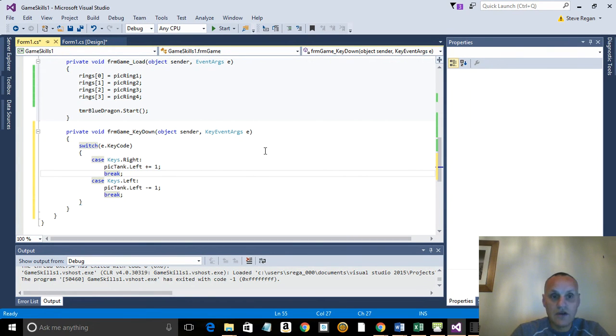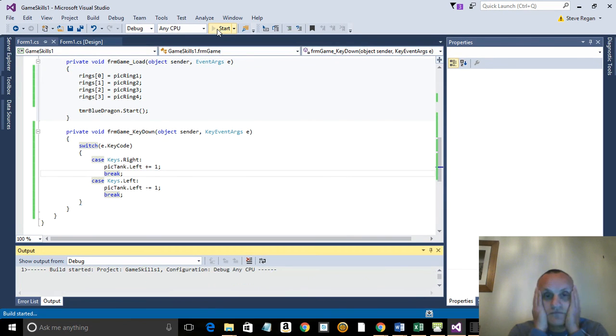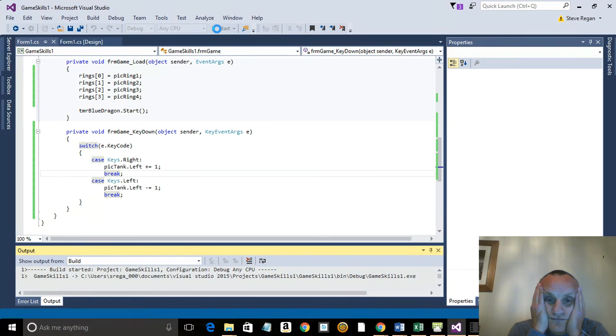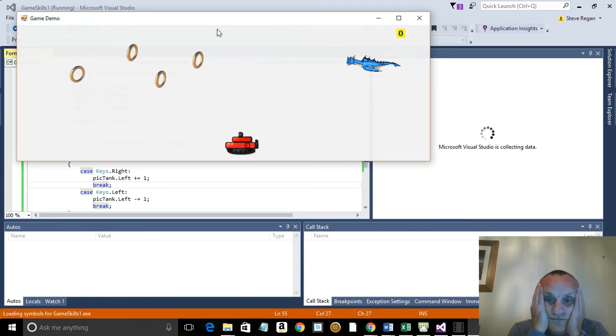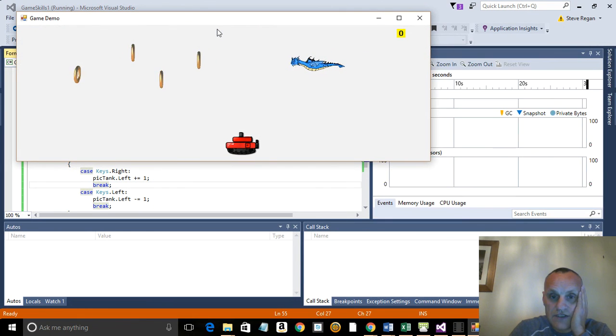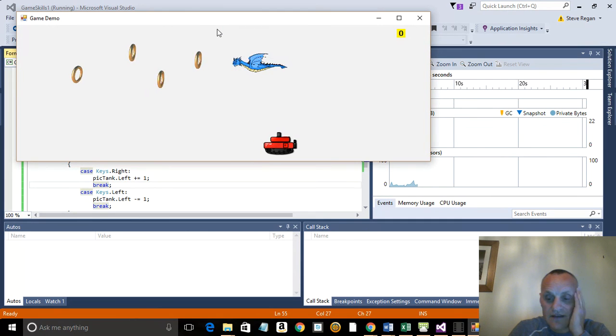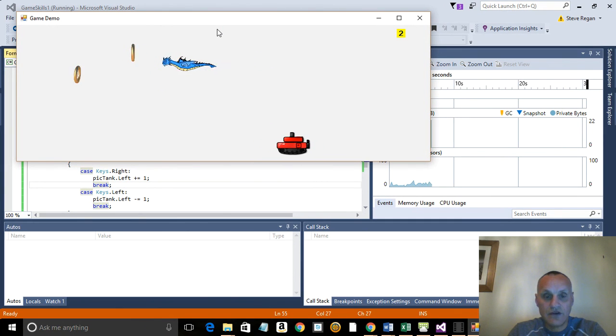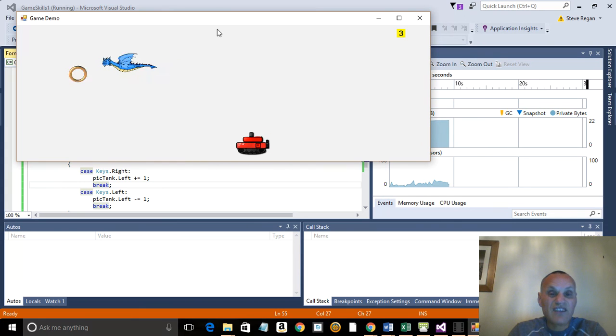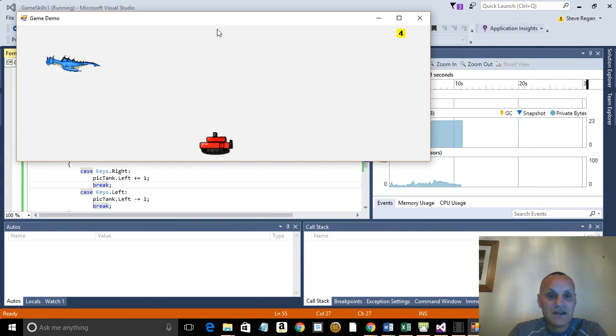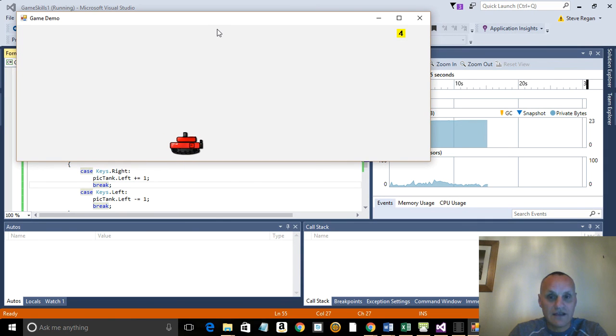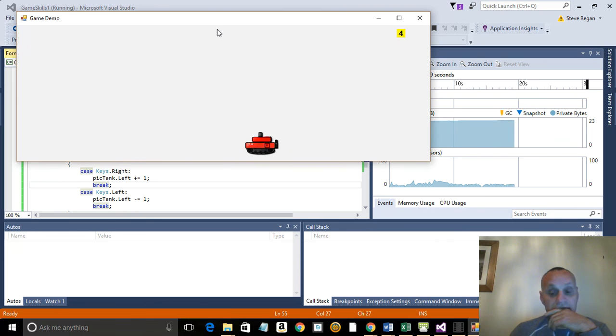Okay, so now we need to go and test the program. So we run it, there you go. Now use the arrow keys and you can see that the tank can move left and right. It can't do much more than that at the moment, but hopefully we'll be able to shoot the dragon before it can collect the rings. Not very friendly but there you go.